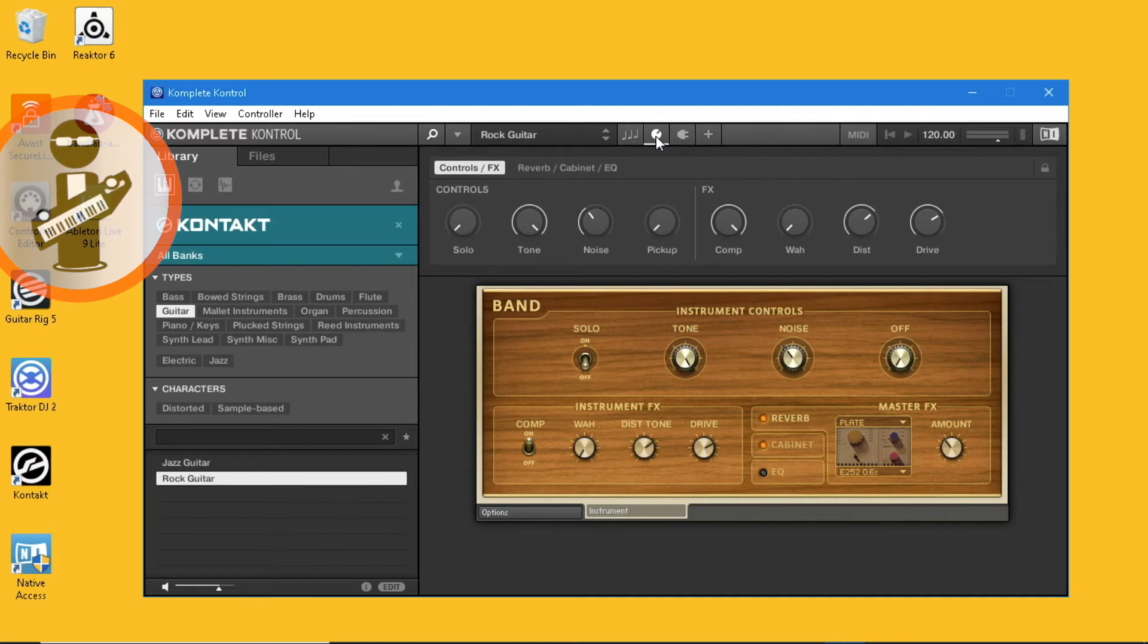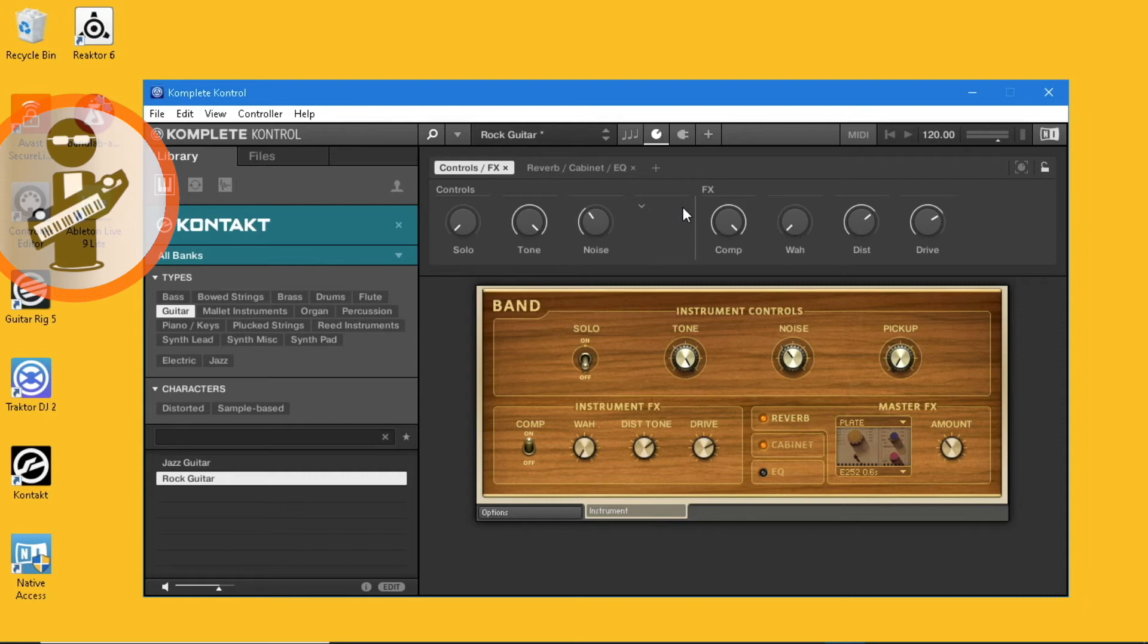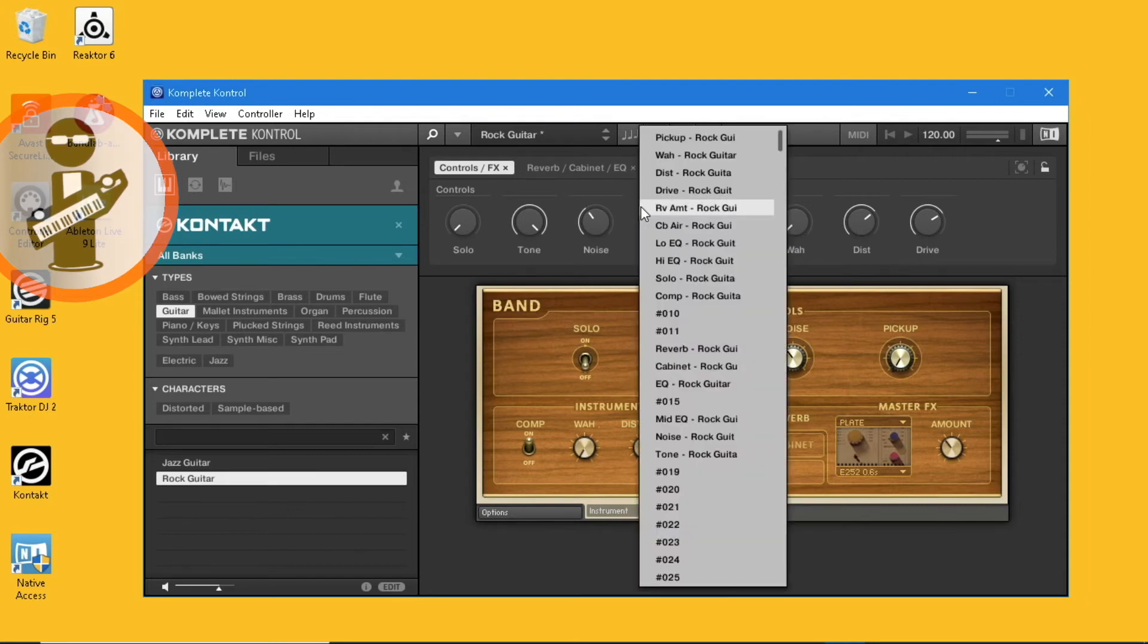Click on the edit icon to change the controls. Move the mouse over a knob. Click on the X to delete the knob control, or click on the down arrow to select a different available control.